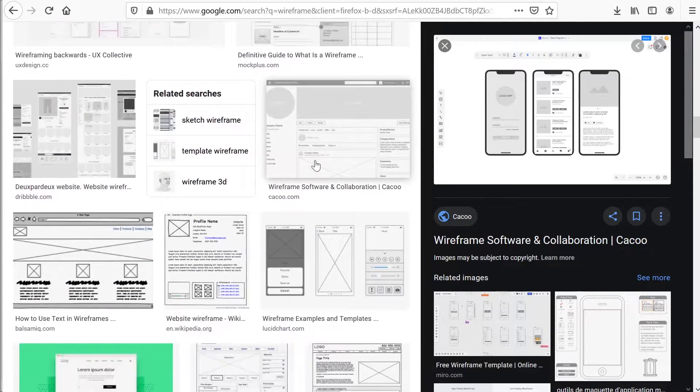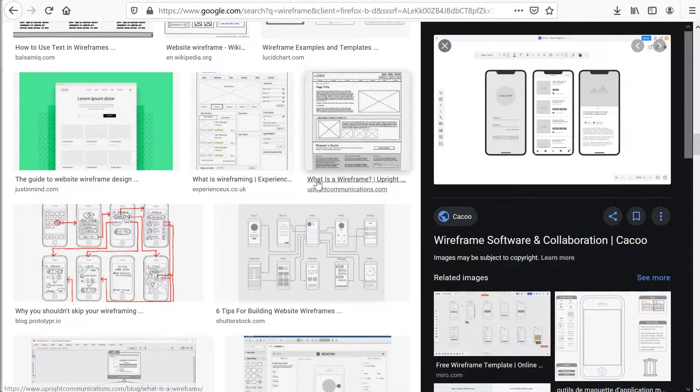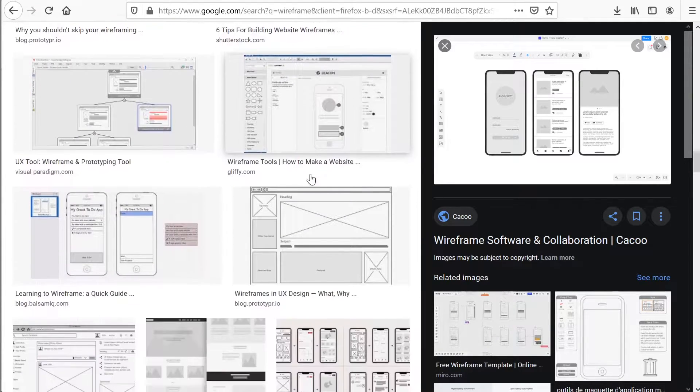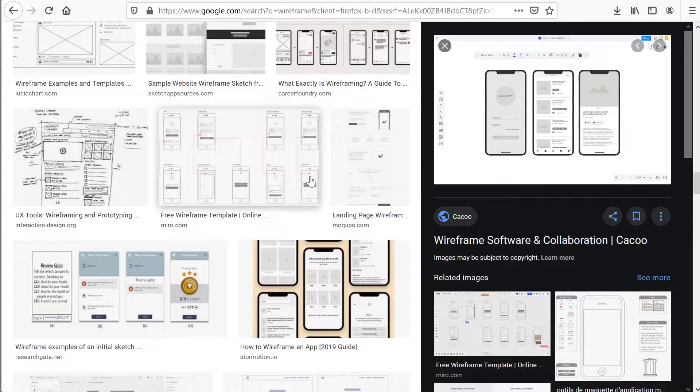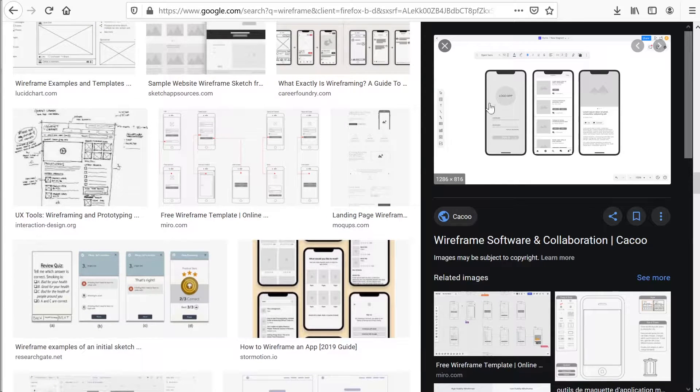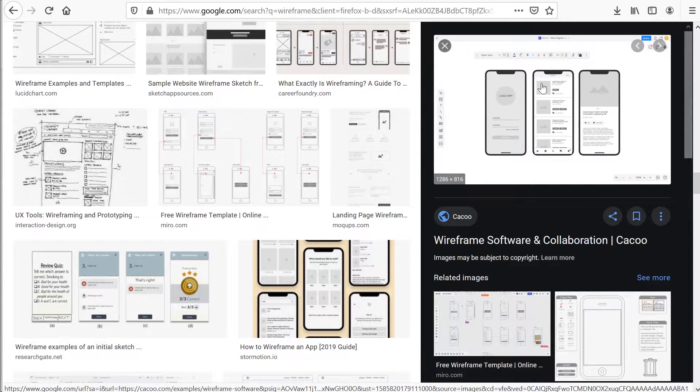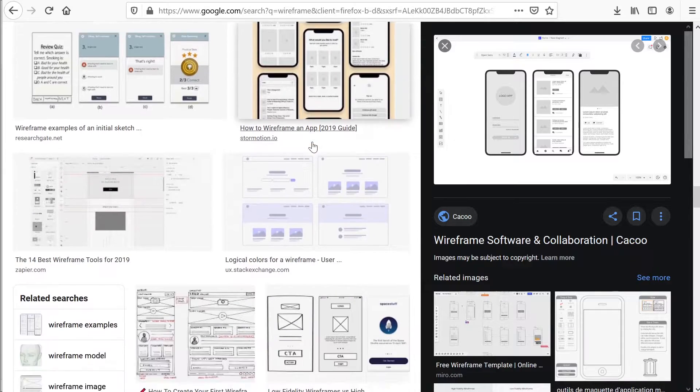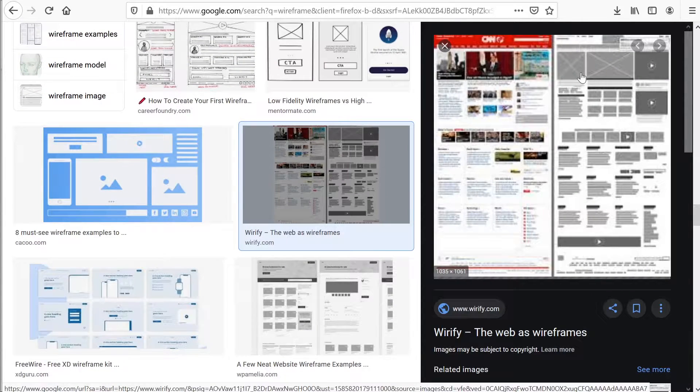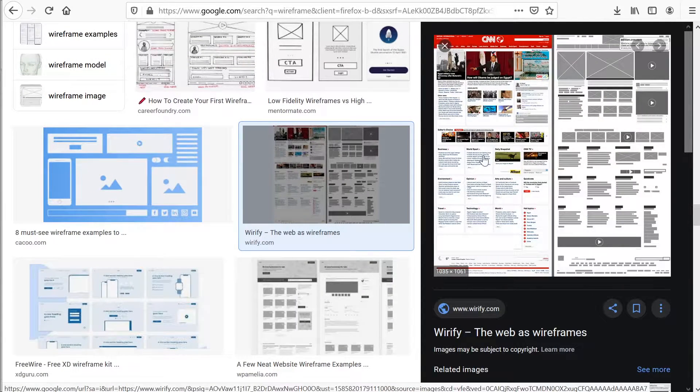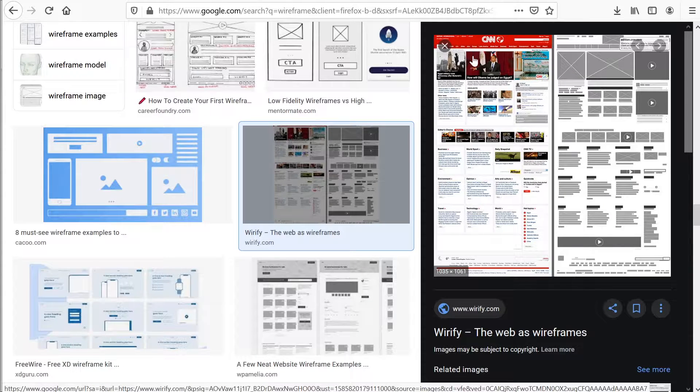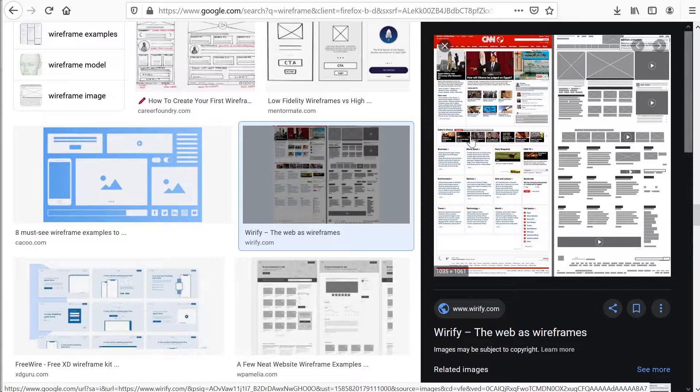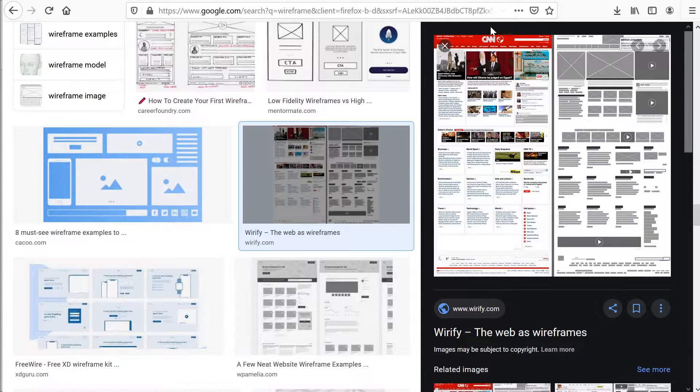Whereas a low fidelity might be grayscale based, you'll find that when we get up to the high fidelity wireframe on the left hand side here, you can see that the images are in place, colors, fonts, text are in place.